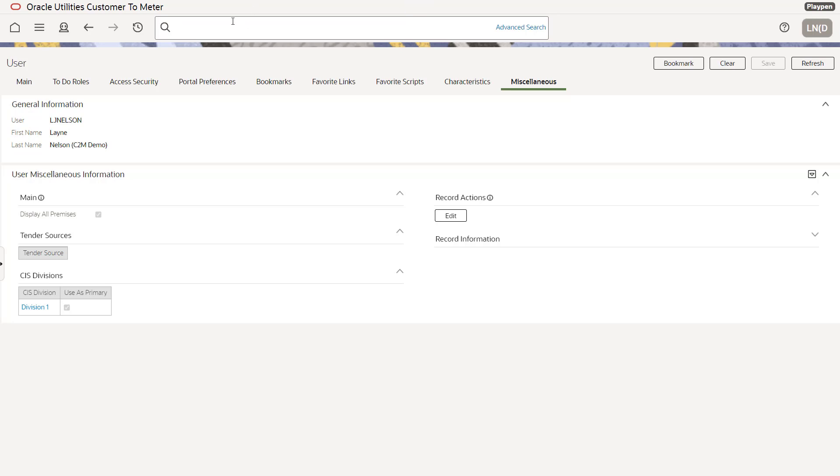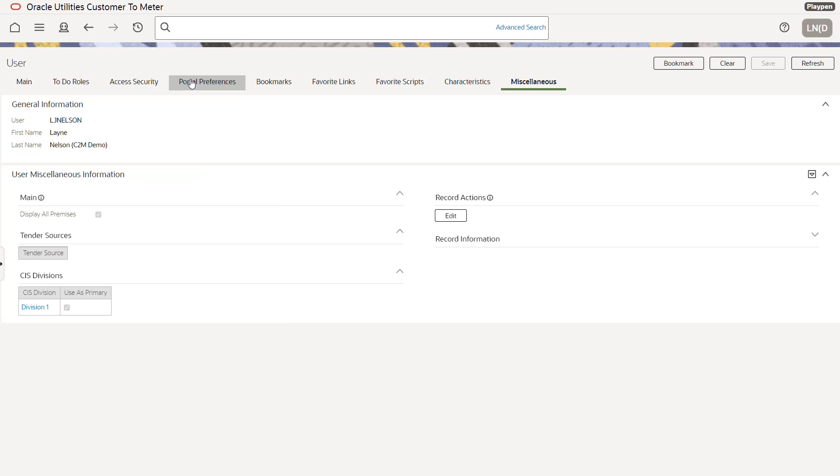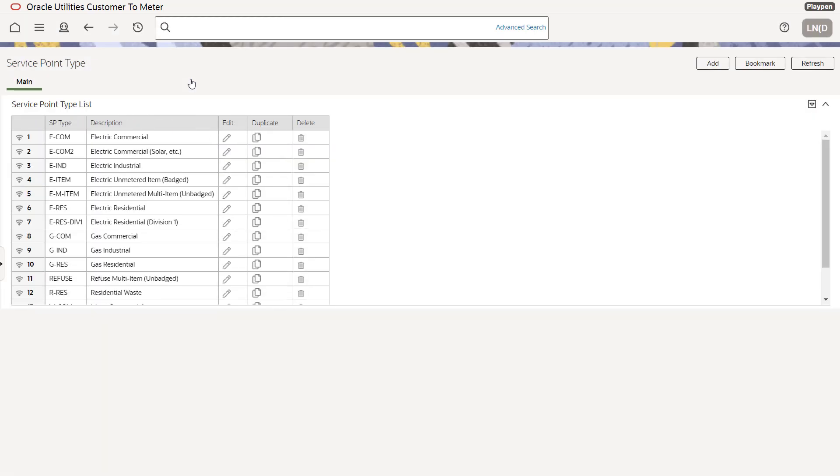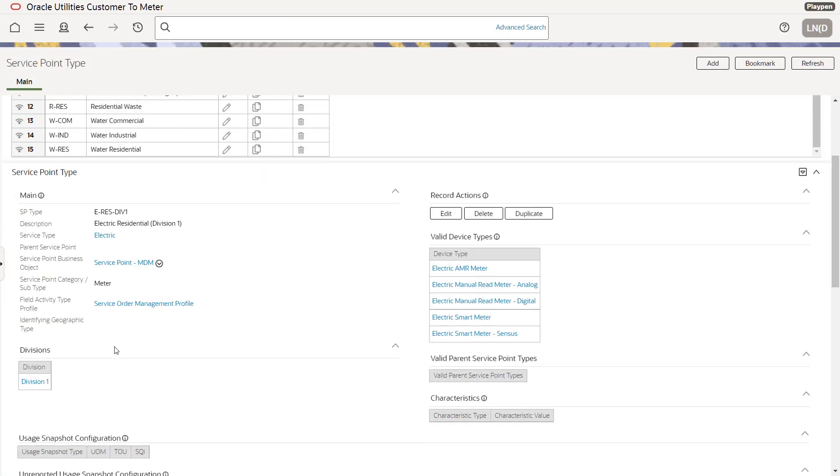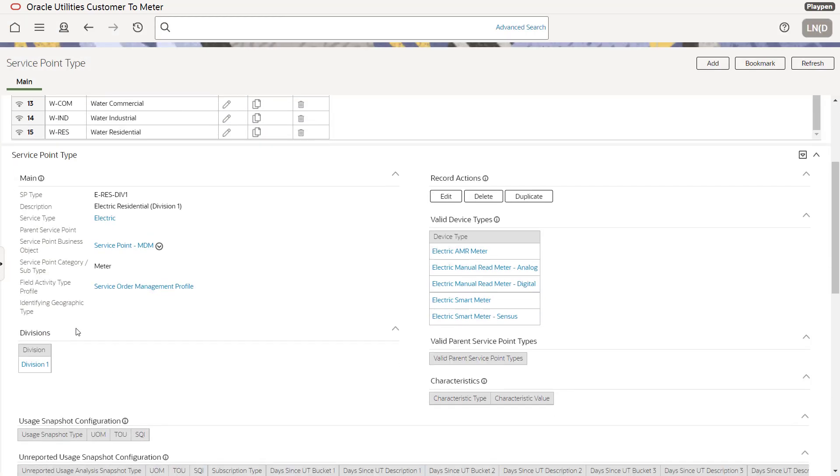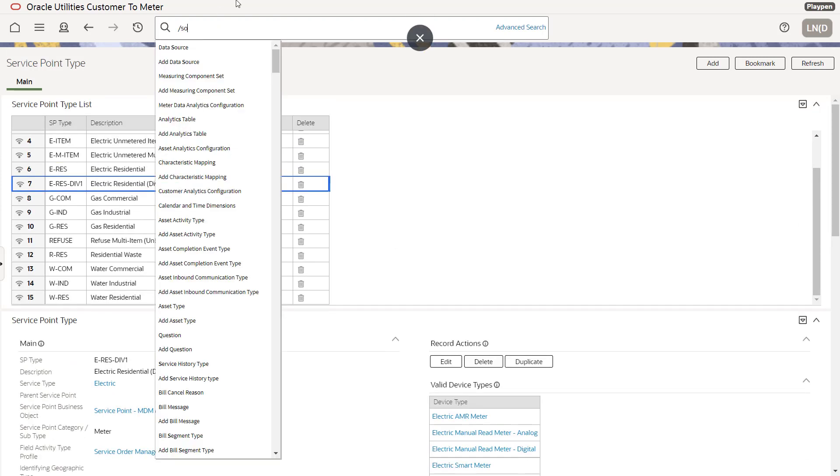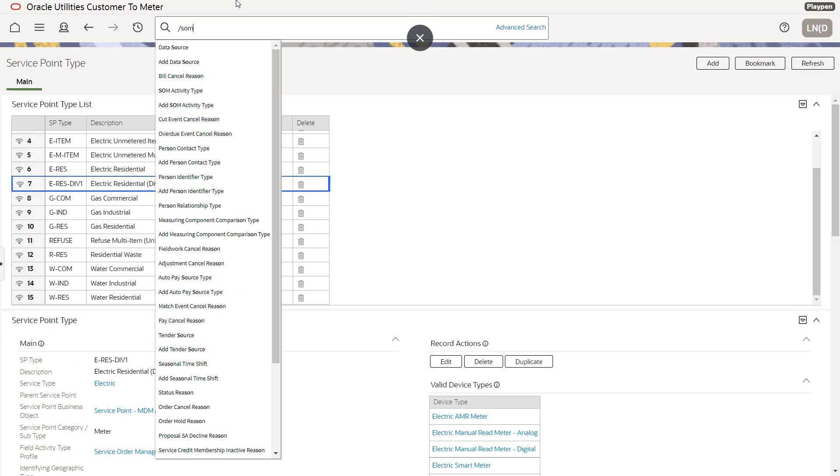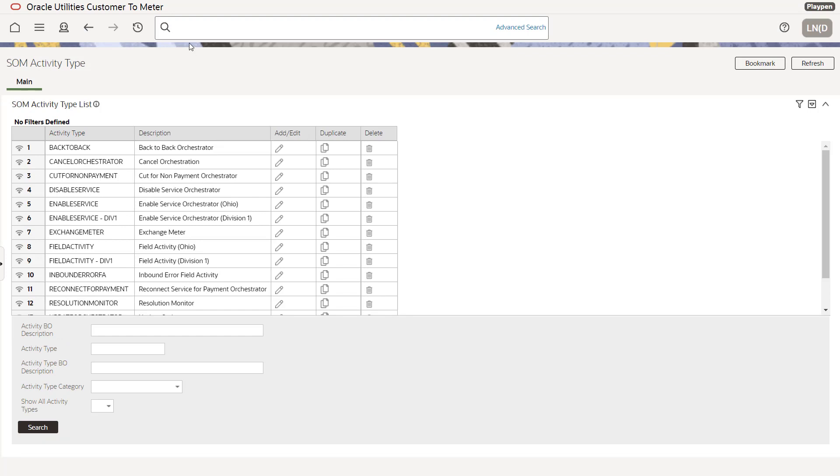Now you could have went slash user and search for me that way. You'd get to the same screen. We also need to check the service point types that will be used in that division. So we can forward slash service point types. And here we have our eResidential div one. And if we broadcast it, you can see we have the division code set up. Perfect. Now we want to do a SOM activity search, activity type search. We go SOM activity types. And we'll see we have the original enable service activities for Ohio, but we have a division one that I've already copied over. And we have field activity originally for Ohio, but we now we have a copy of those used for division one that we could modify.